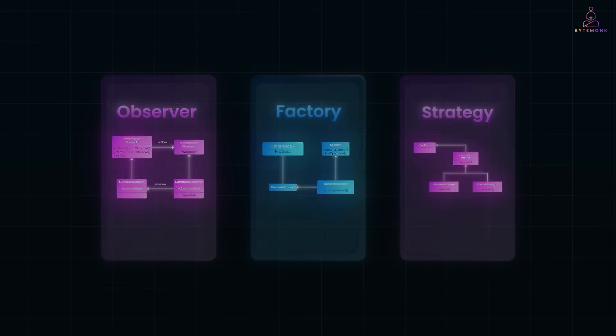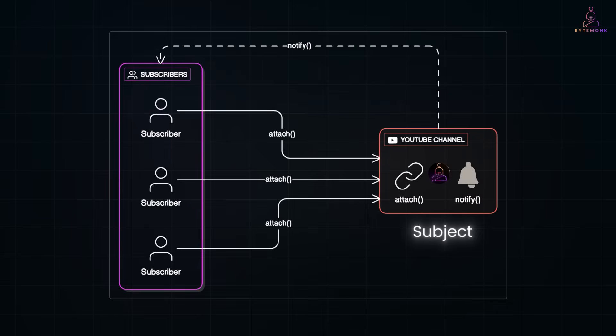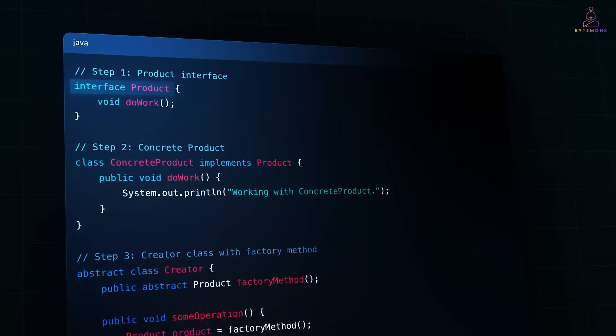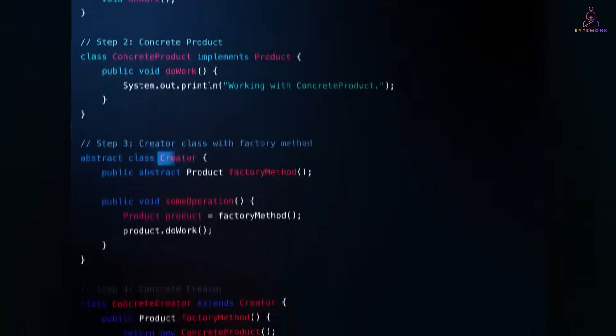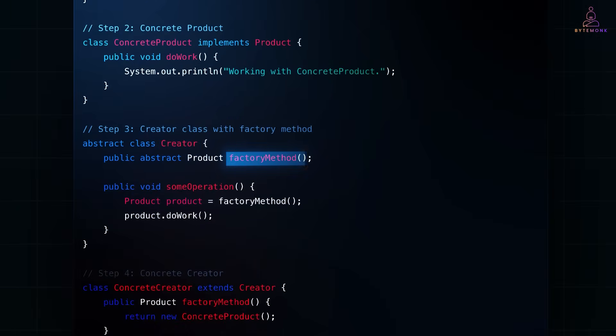For each pattern, I'll explain what problem it solves, how it works, when to use it, and we'll look at a clean Java example along with a simple diagram. Let's jump right in with the Factory Method pattern.